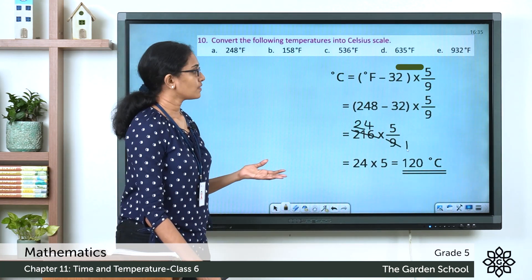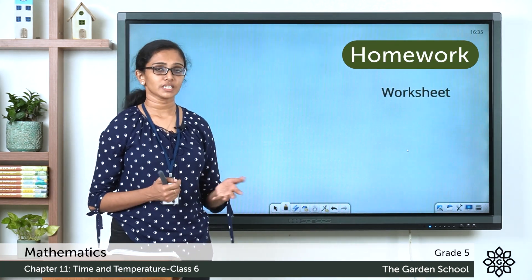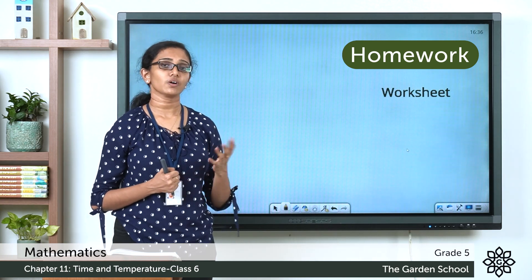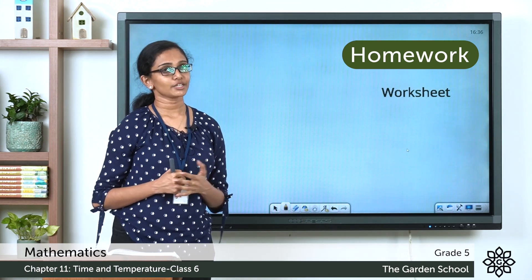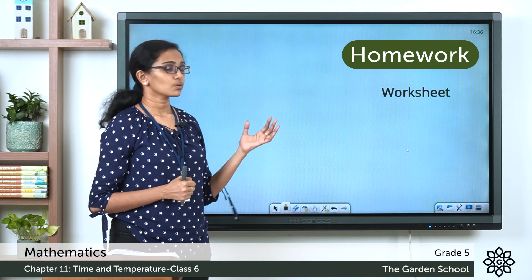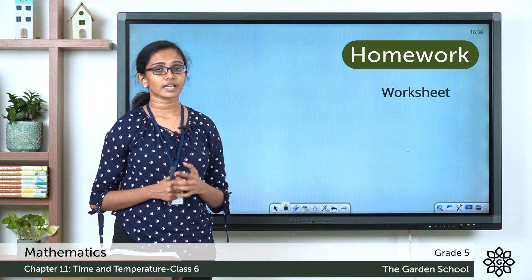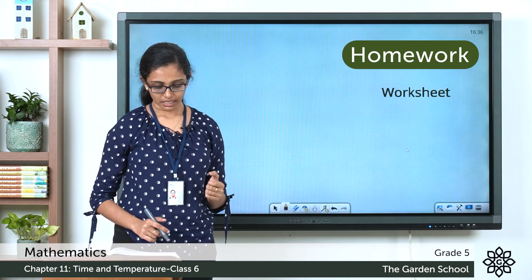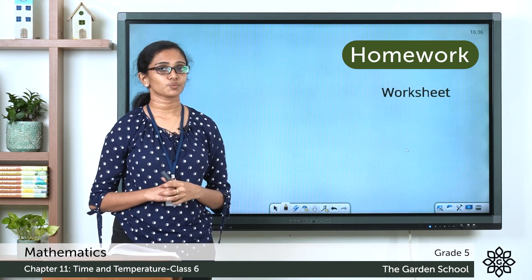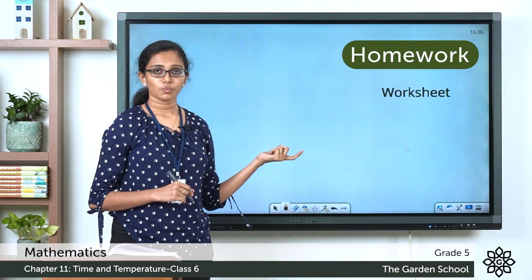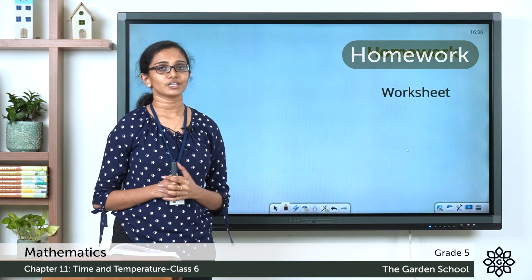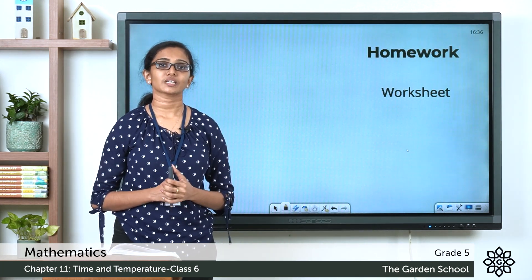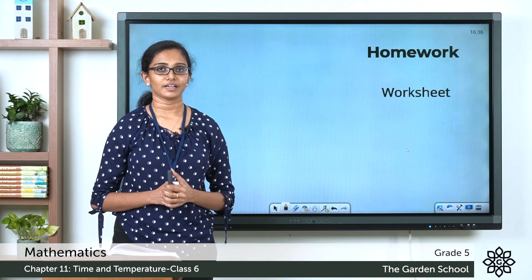We have come to the end of chapter 11. I hope all the concepts and exercises we did are clear to you. As homework, go through all the concepts and exercises once again, and complete the worksheet on page 178 of your textbook. Once you are done, take a picture and send it to us through Teams. That's all for today. We'll meet in the next class with a new chapter. Bye.